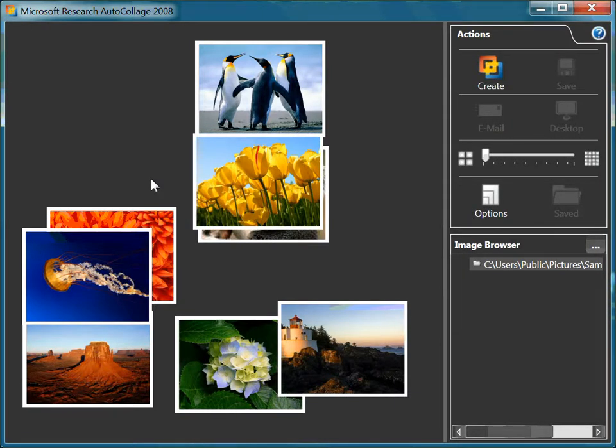Today I would like to show you how to use AutoCollage 2008. As you will see on my screen, there are eight sample pictures pulled from the public pictures that came on my C drive.